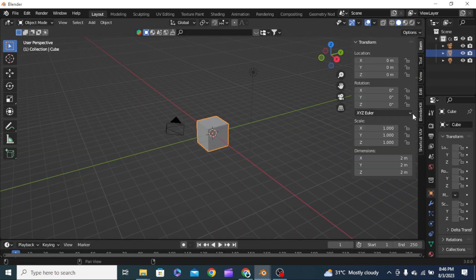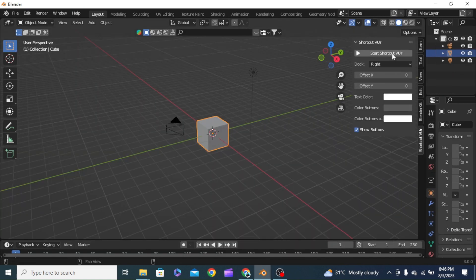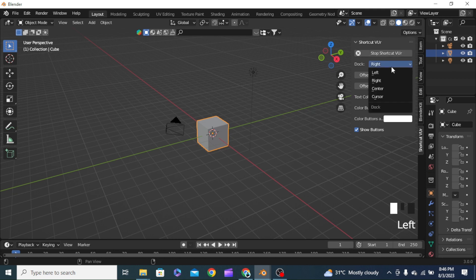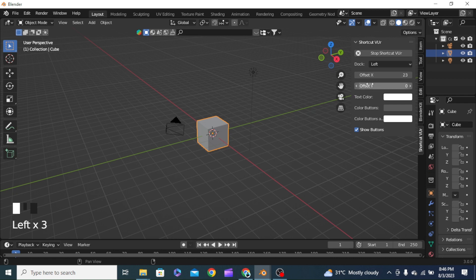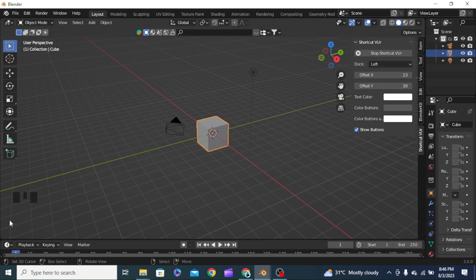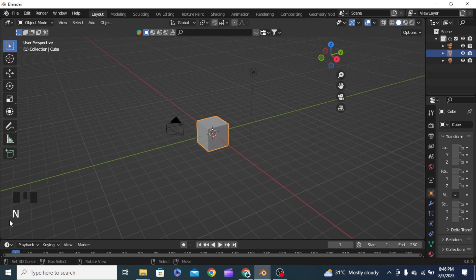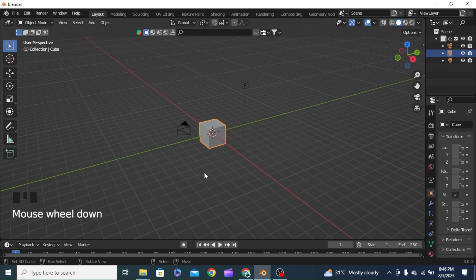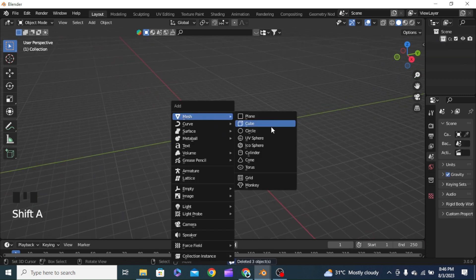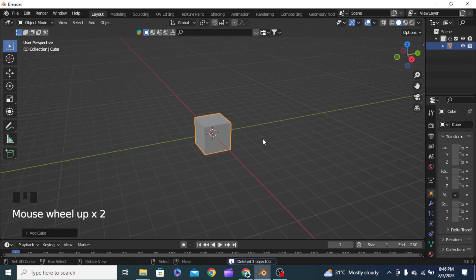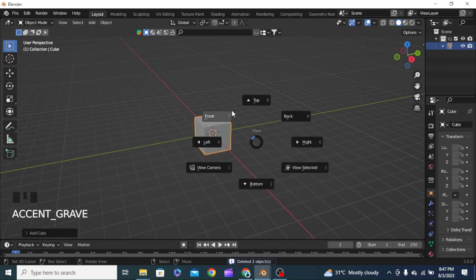I will turn my screen cast keys on at the bottom left of my screen. Whatever keys I'll be pressing will be displayed right there. Let's get to the tutorial — I will delete all of these default objects and add a new fresh cube.